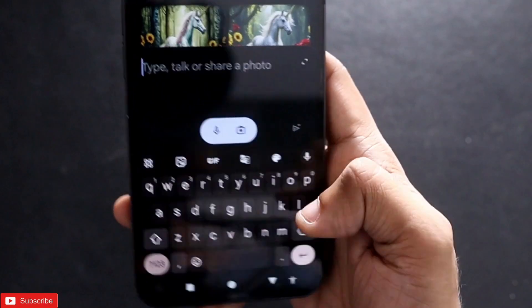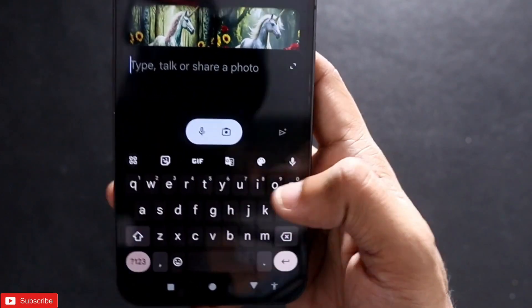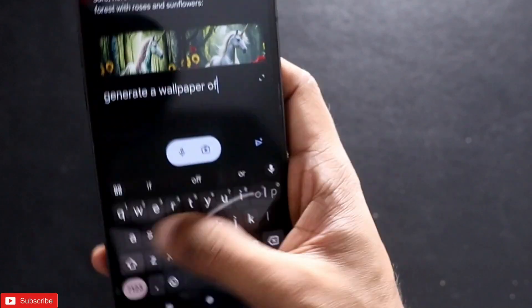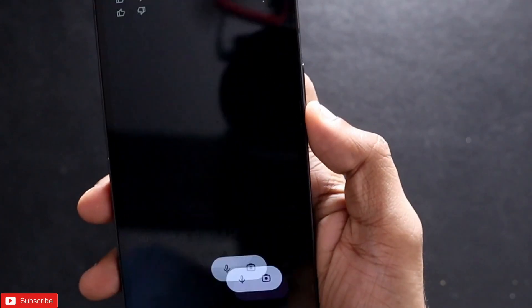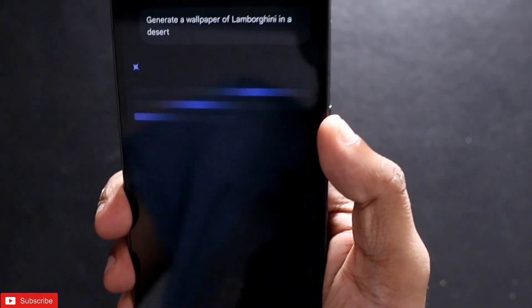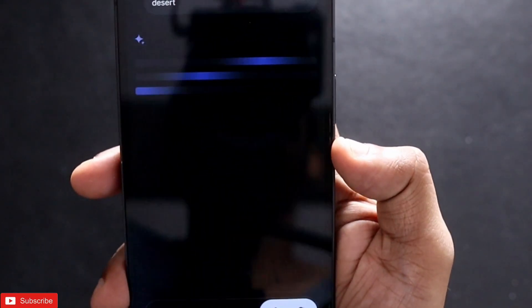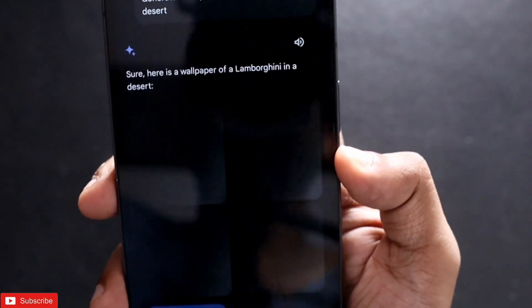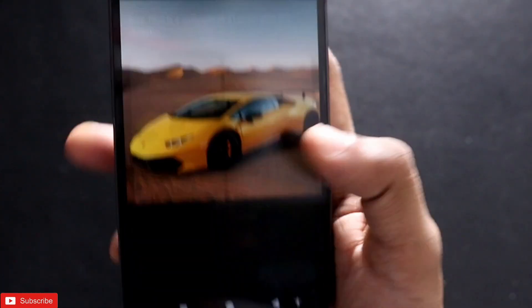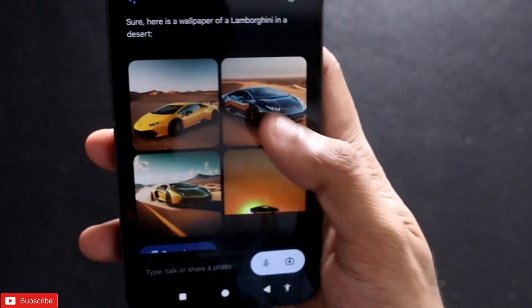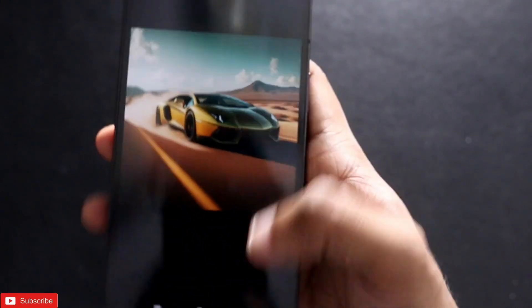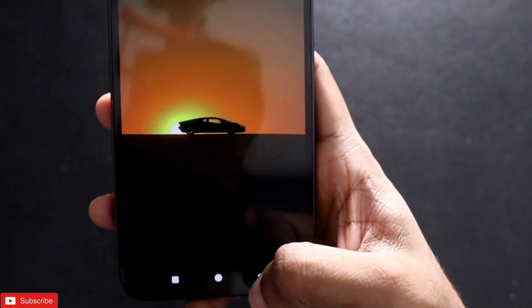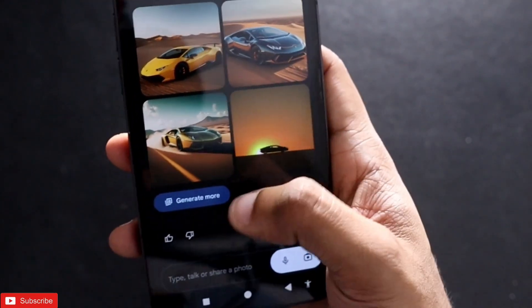Let's generate a wallpaper — 'Generate a wallpaper of a Lamborghini in a desert.' I wasn't sure it would generate a really good image since this is relatively new, but it has generated really nice wallpapers. The only downside is these images are not full screen, but I think Google will be fixing this over time.